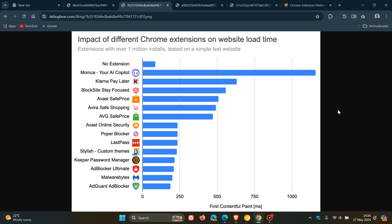So to investigate, they looked at the First Contentful Paint metric, which measures how soon after opening a website the first bit of page content becomes visible.